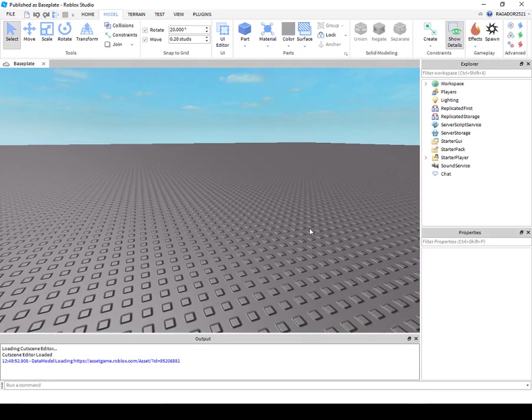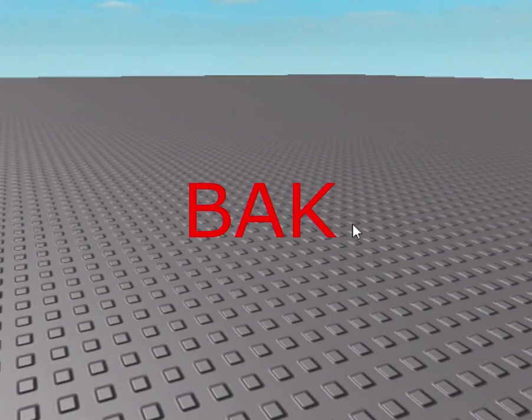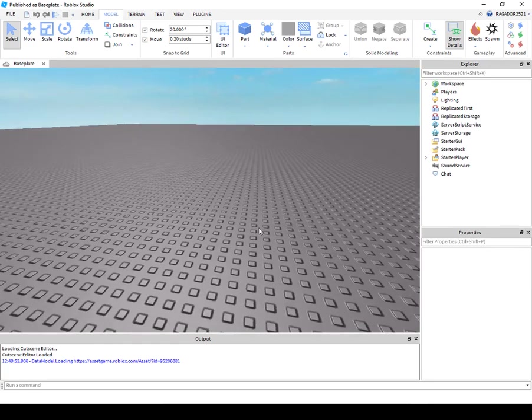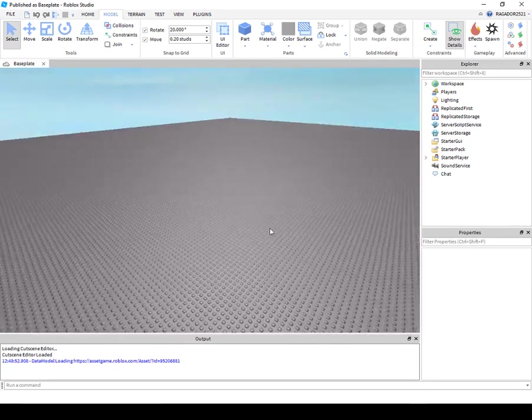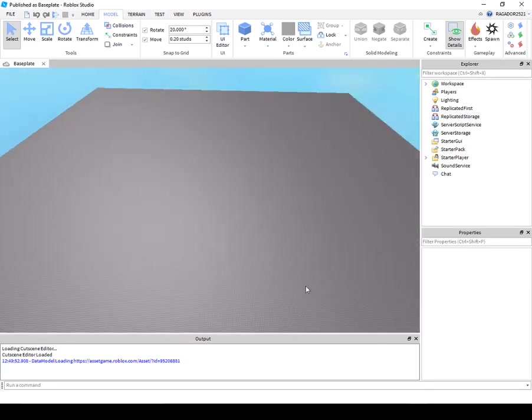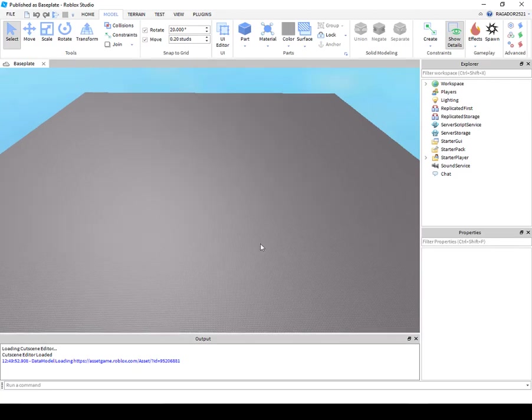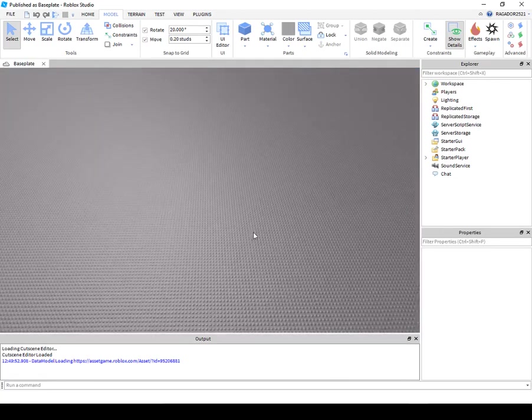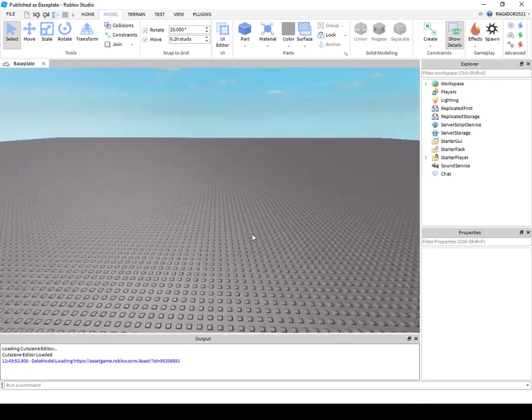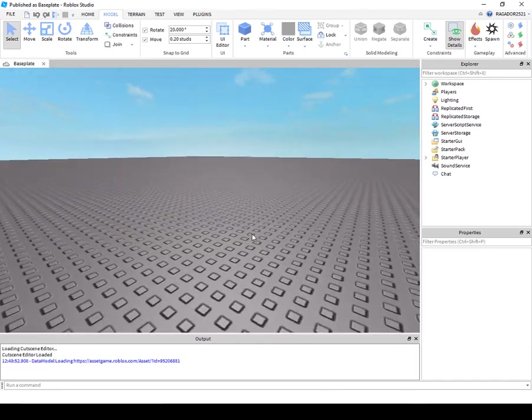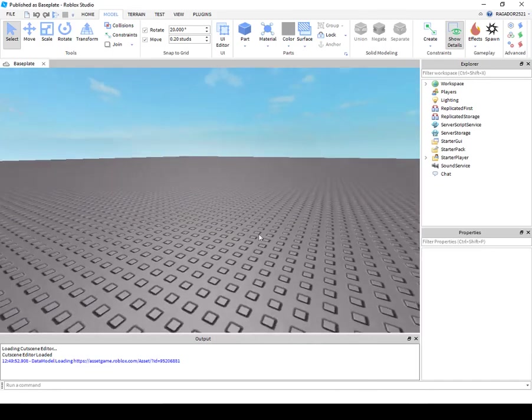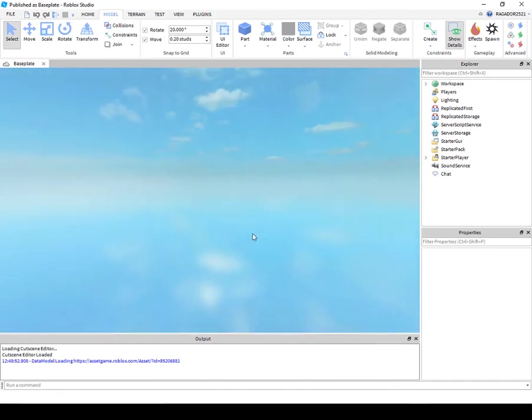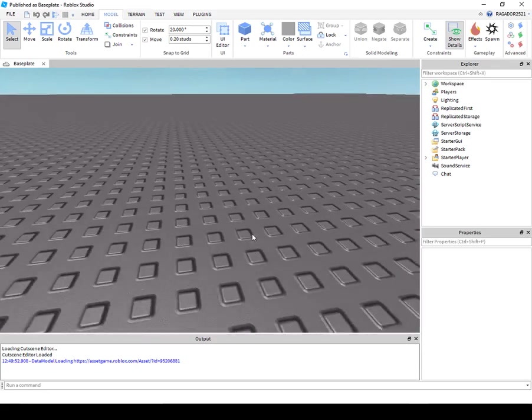What's up guys and welcome back to another video. Today we are making a little bit of scripting. A little bit of scripting, so we will make a teleportation pad.